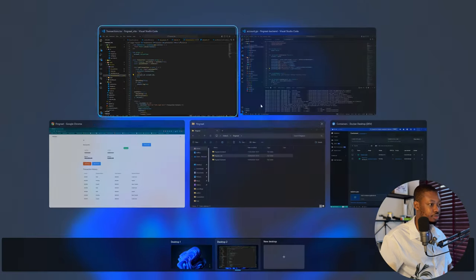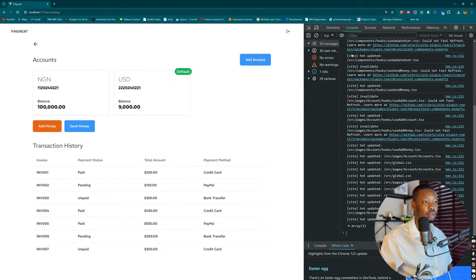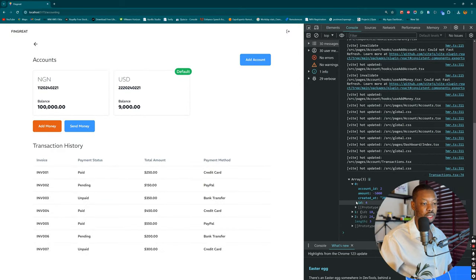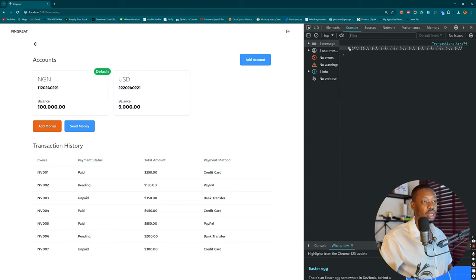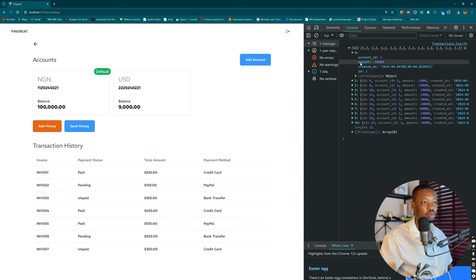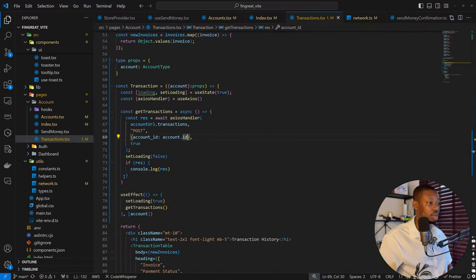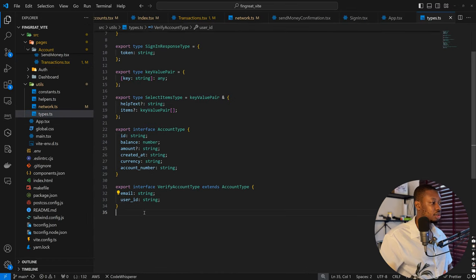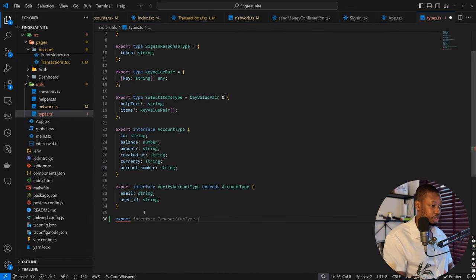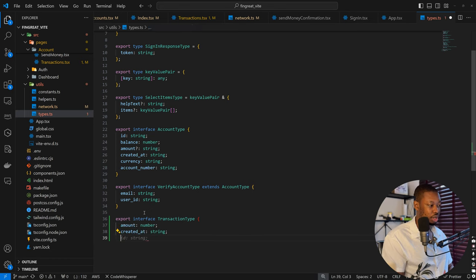Let's take a look at what we have — inspect console. So we have our data. We have the account ID, the amount, created at, the ID, and so on. Those are the fields we have. If we clear this and switch to another account, we get different information — which is what we want. So based on this, we have access to amount, created at, and ID. So let's define our payload structure. Come back to types — here we can have export interface transaction type: amount as number, created at as string, and ID.